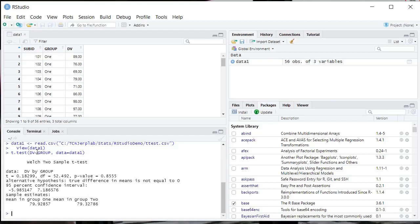So the default, if you're using this command, is to assume that you have violations of your homogeneity of variance assumption. That may not be the case. If that's not the case, you can add this equation in here. You just do var.eq equals T for true.